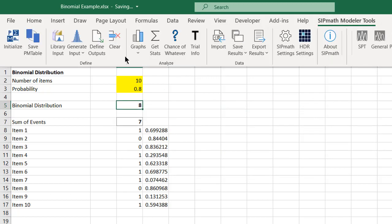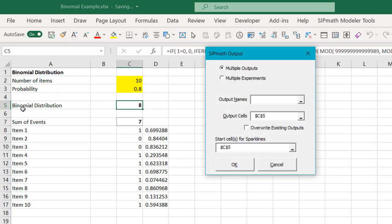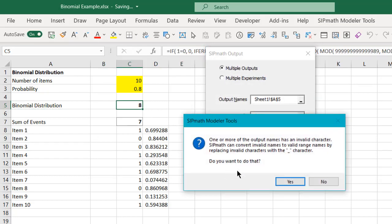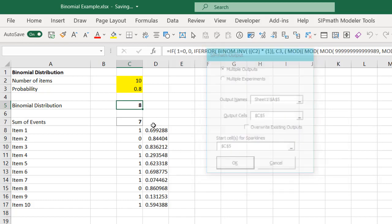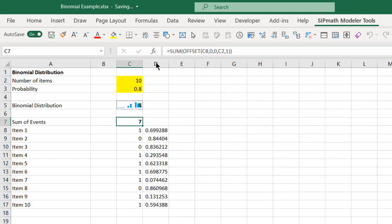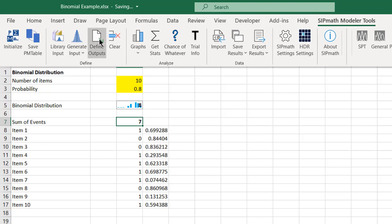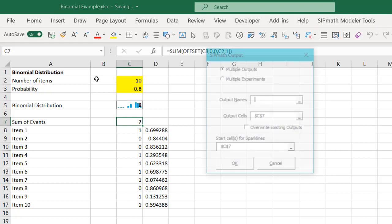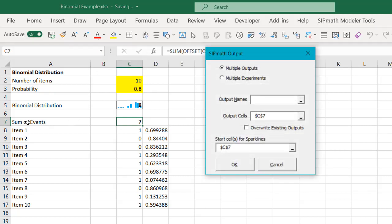So we'll go to SIPMath, we'll define an output as a binomial distribution, and we'll define this. SIPMath define an output as sum of events.